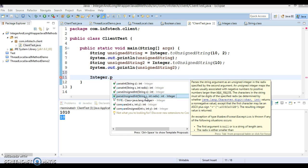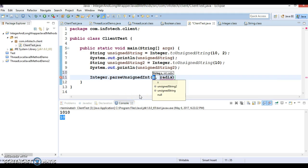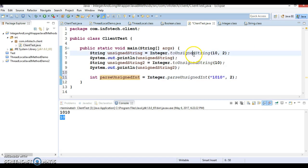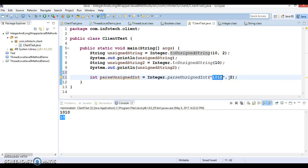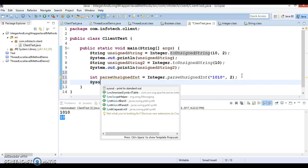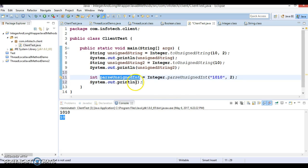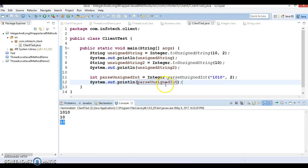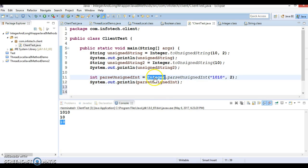Next I'll demonstrate parseUnsignedInt. I'll pass the string '1010' and radix 2. This is almost the reverse of toUnsignedString — earlier we converted a decimal number to its binary representation; now we're passing binary with radix 2 to convert back to decimal. We expect 10 to be printed. Running it, we get 10. I hope you understand how this works.